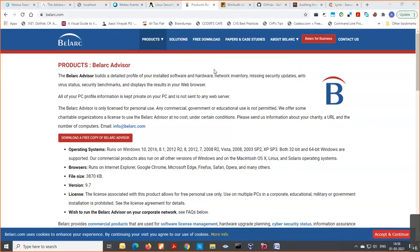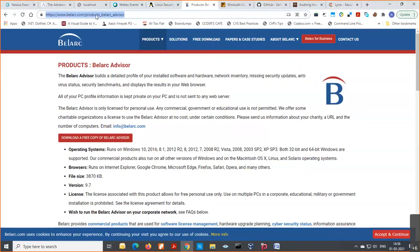The first tool coming up as a Windows auditing tool is Belarc Advisor. It can be downloaded from the Belarc website — belarc.com/products — or you can type the product name in Google and hit the first result to get to the URL. This is a free tool for private use, but it cannot be used for any commercial, government, or educational purpose.